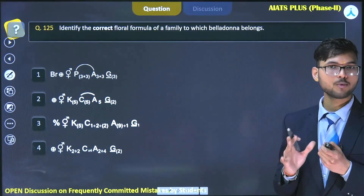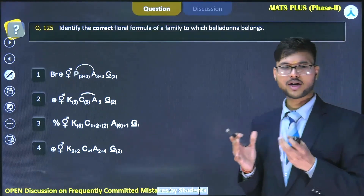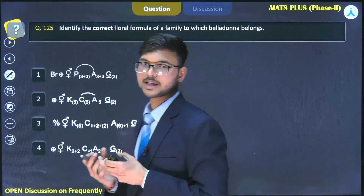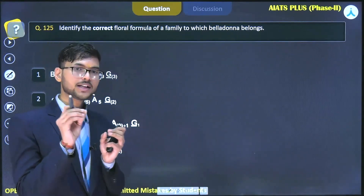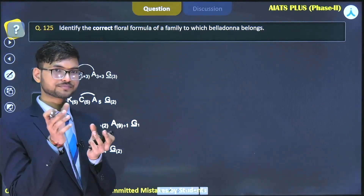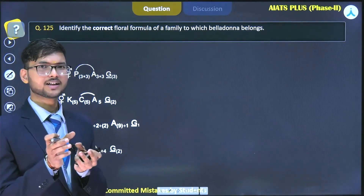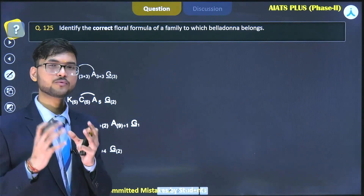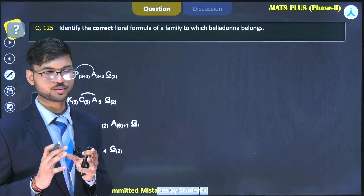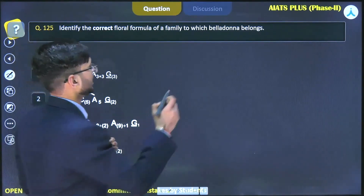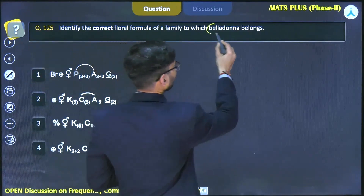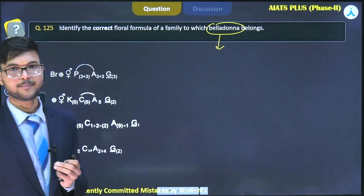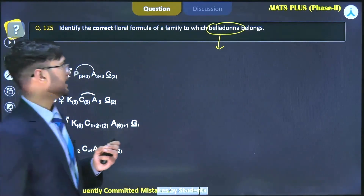The next question is again from morphology. You need to remember the floral formula of a particular plant and which family it belongs to. In this question, belladonna belongs to the Solanaceae family.